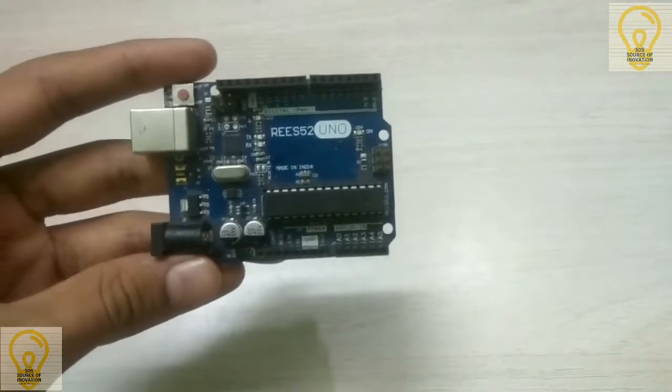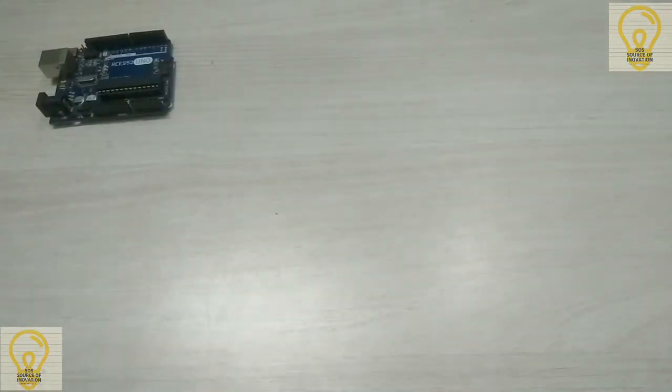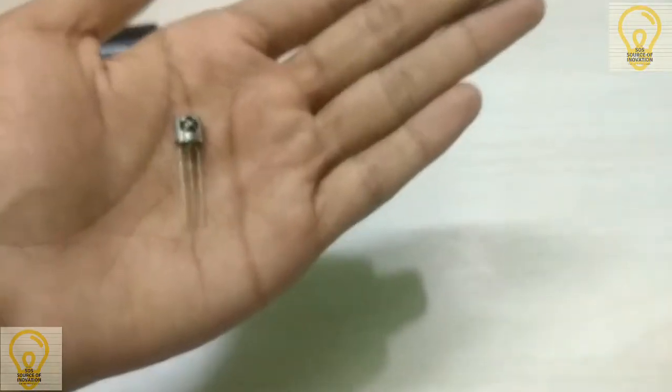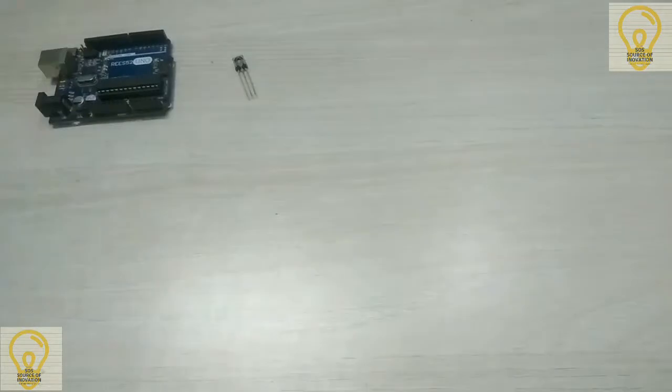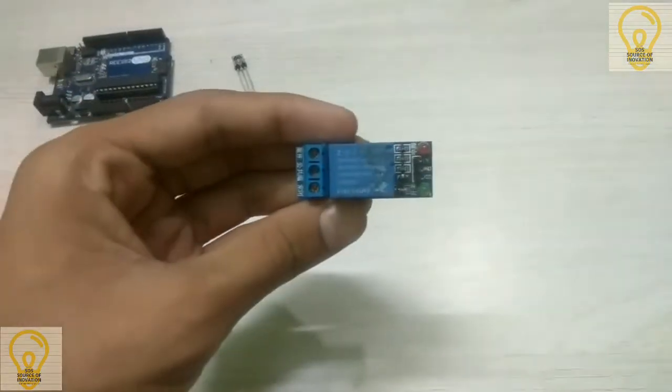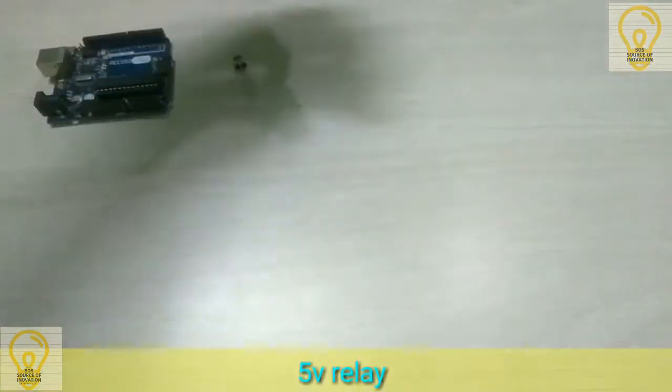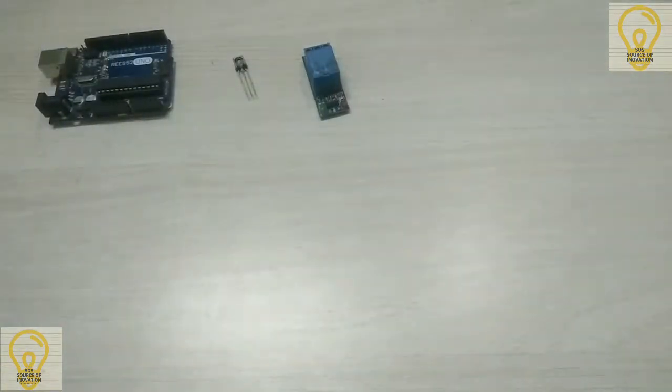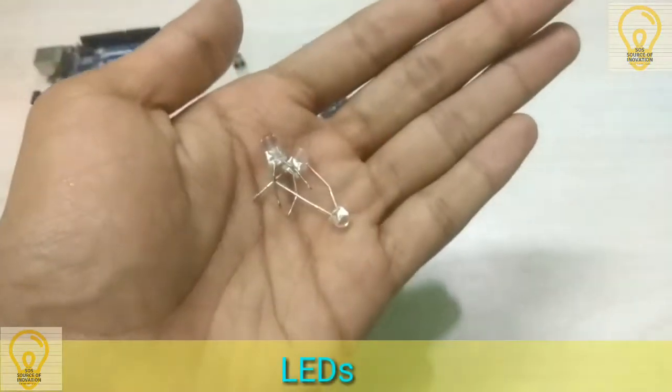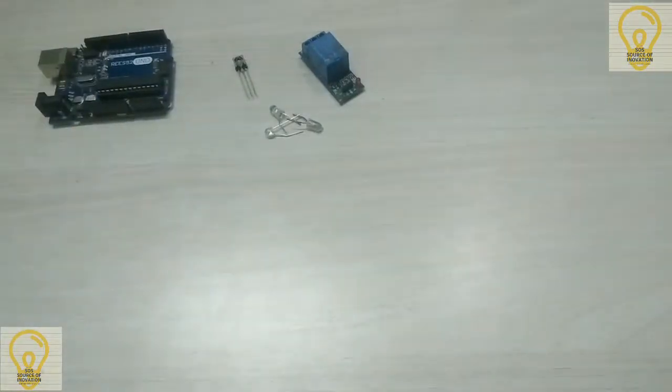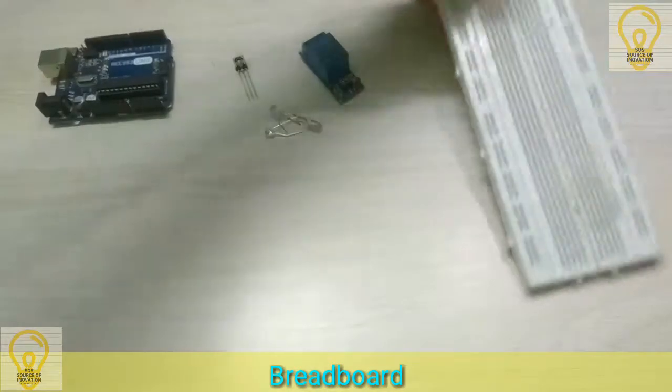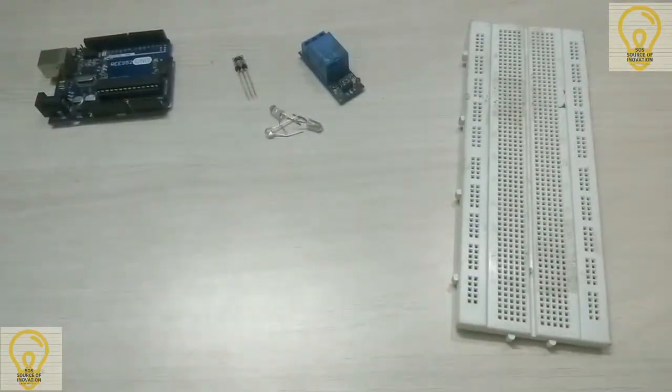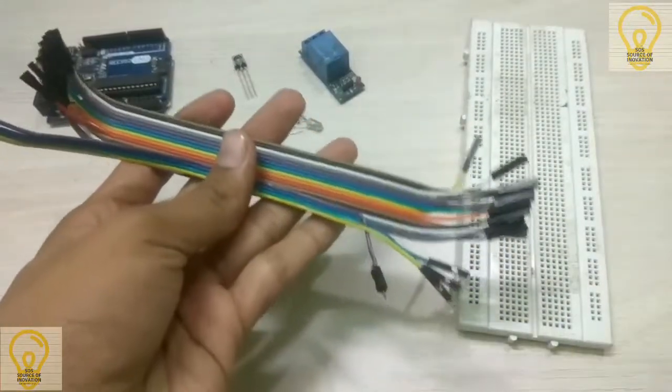So the things which you will be needing are an Arduino Uno, an IR sensor, a single or multi-channel relay, some LEDs, a breadboard, and some jumper cables.